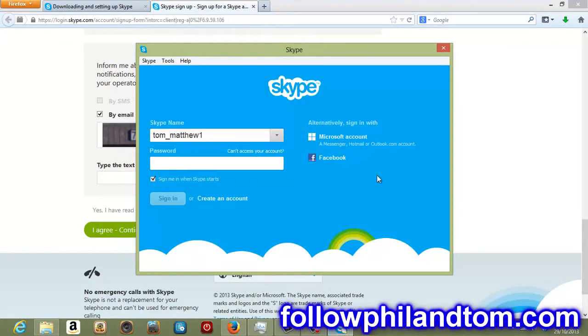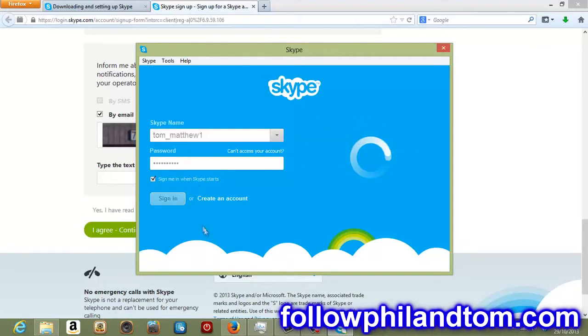Then you'll come to, hopefully you'll come to a screen like this and you'll have to sign in. So I'm going to put my password in. And Skype should open.